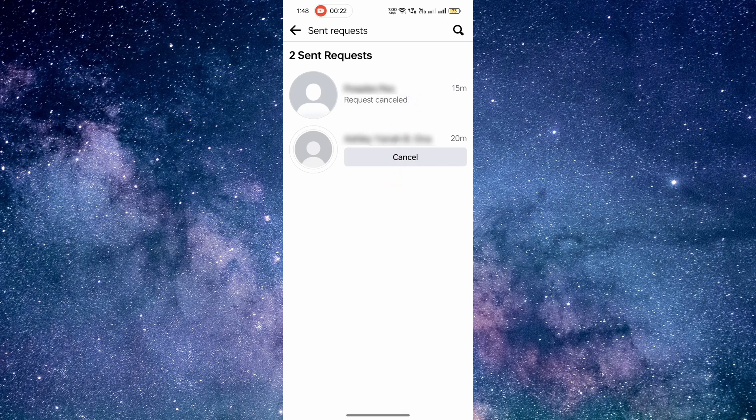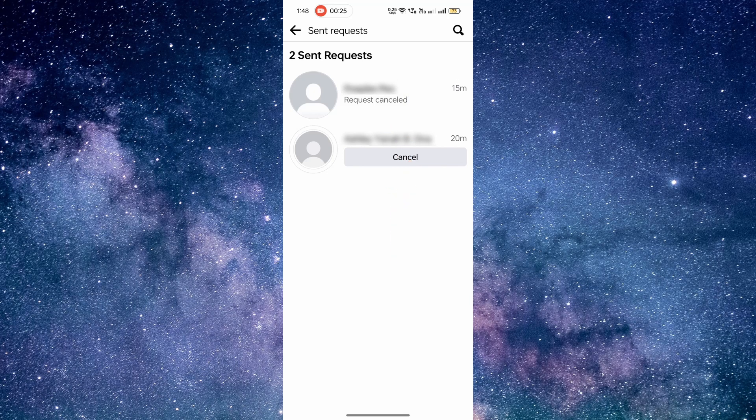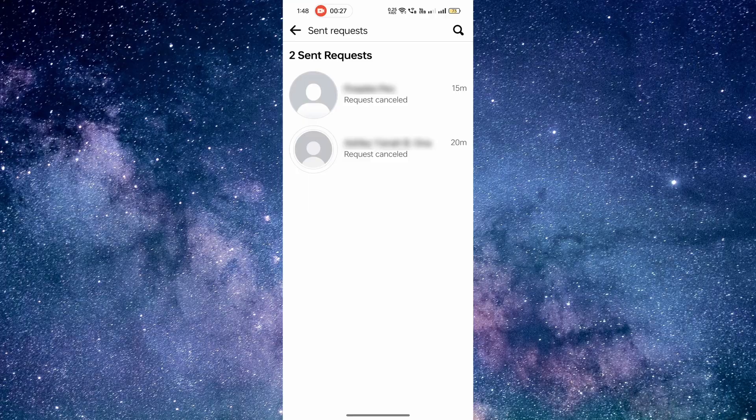Once you've found it, click on the cancel request button next to the person's name. That's it.